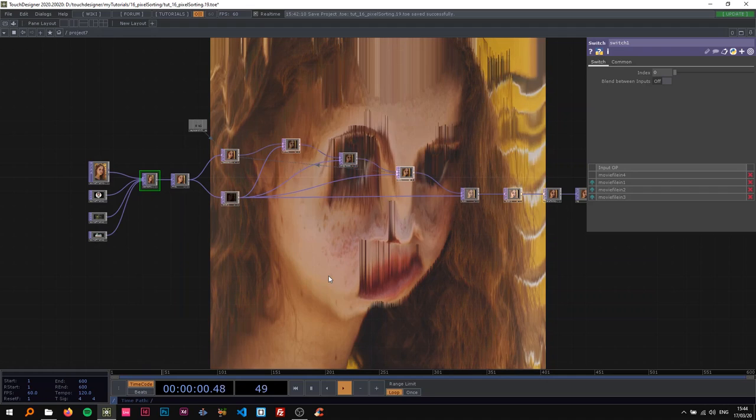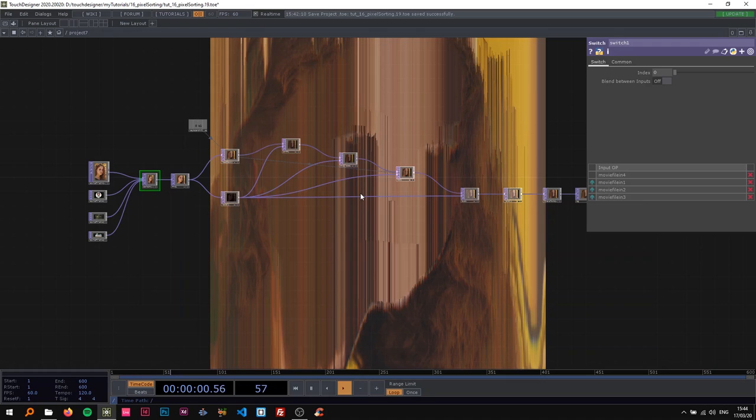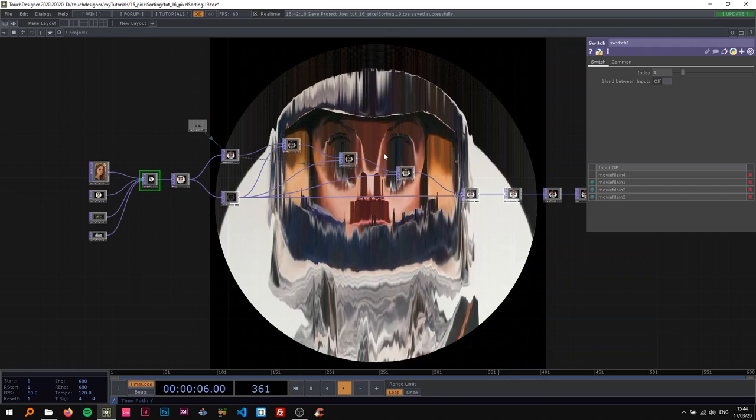All right, welcome back to another TouchDesigner tutorial. On this one we're going to create a pixel sorting effect using just tops and a feedback loop. I'm going to show you with a few different images what this actually looks like.